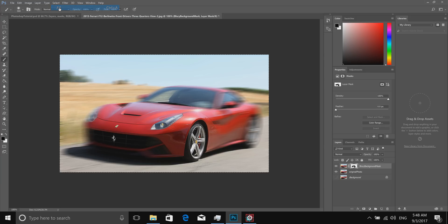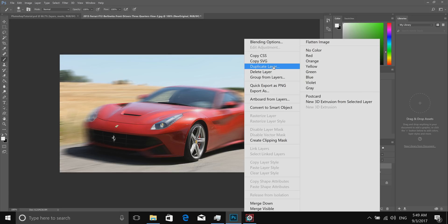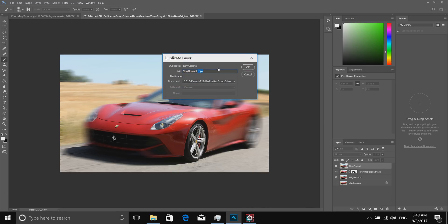Now I want to duplicate everything I see on screen into one flat image. I'll go to Select All, then Edit, Copy Merged. Then Edit, Paste. It creates a new Layer 1. Double-click that layer name and rename it — I'll call it 'newOriginal'. Then right-click on the layer on the right side, select Duplicate Layer, and we'll name that duplicate 'blurDriverTire' so we know we're going to apply a blur to it.